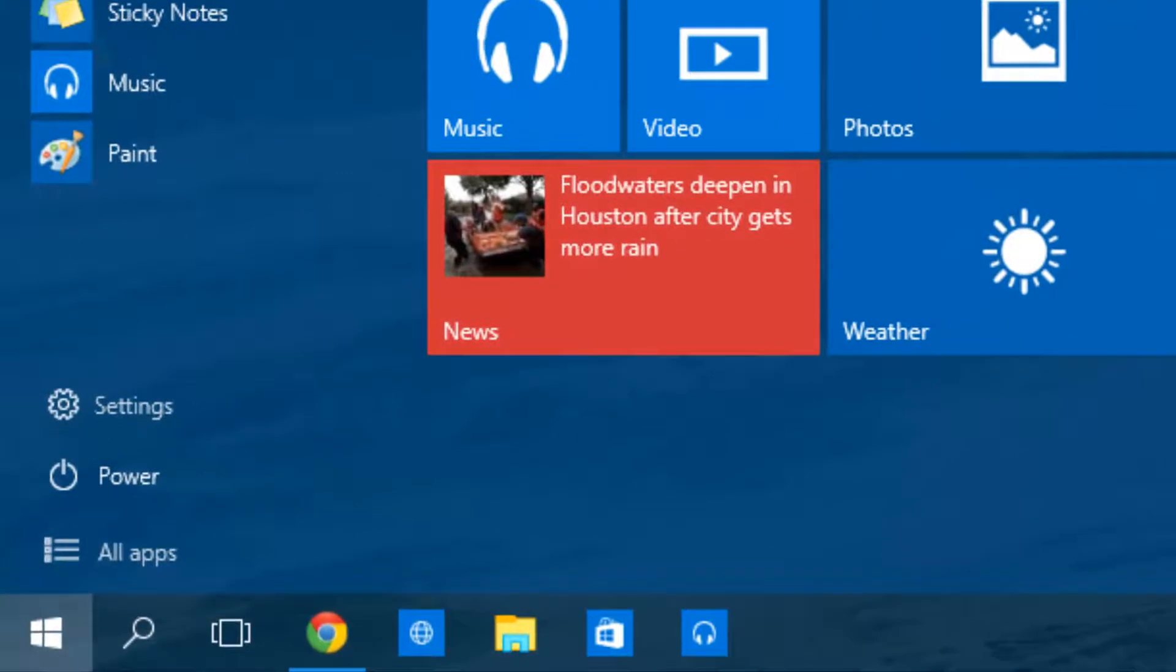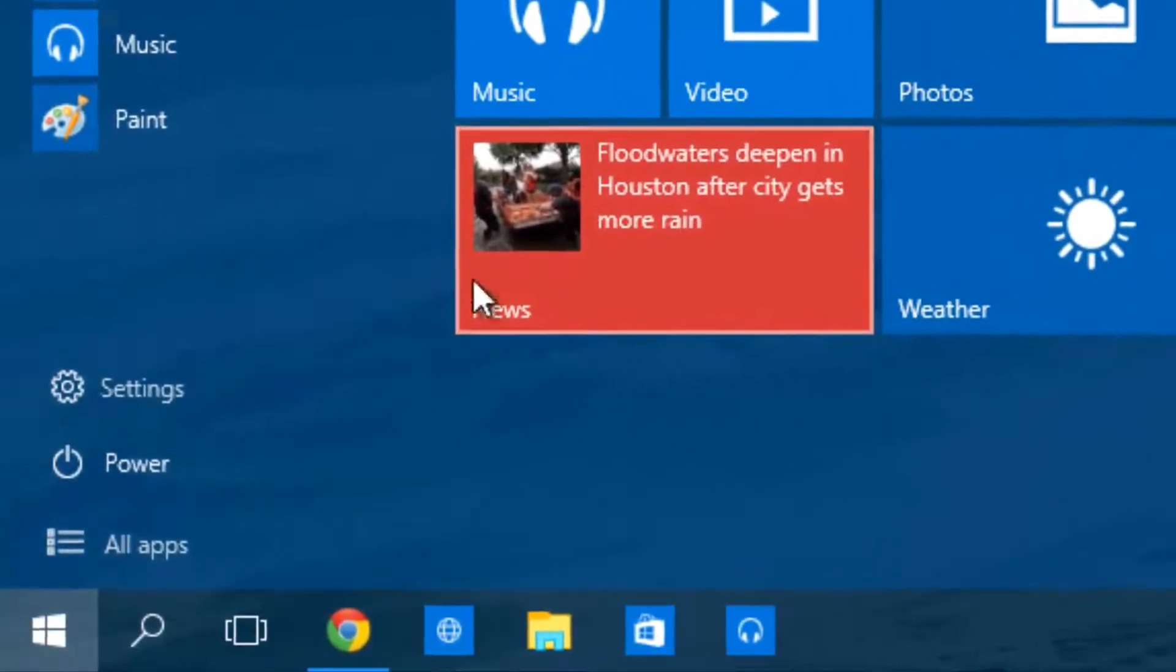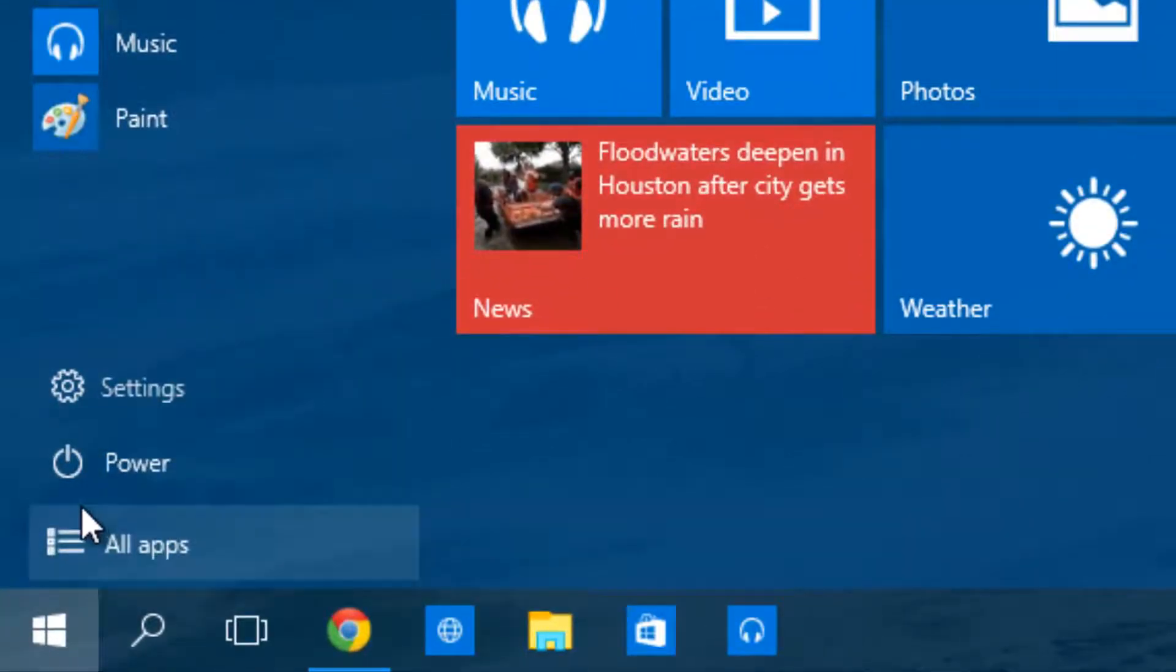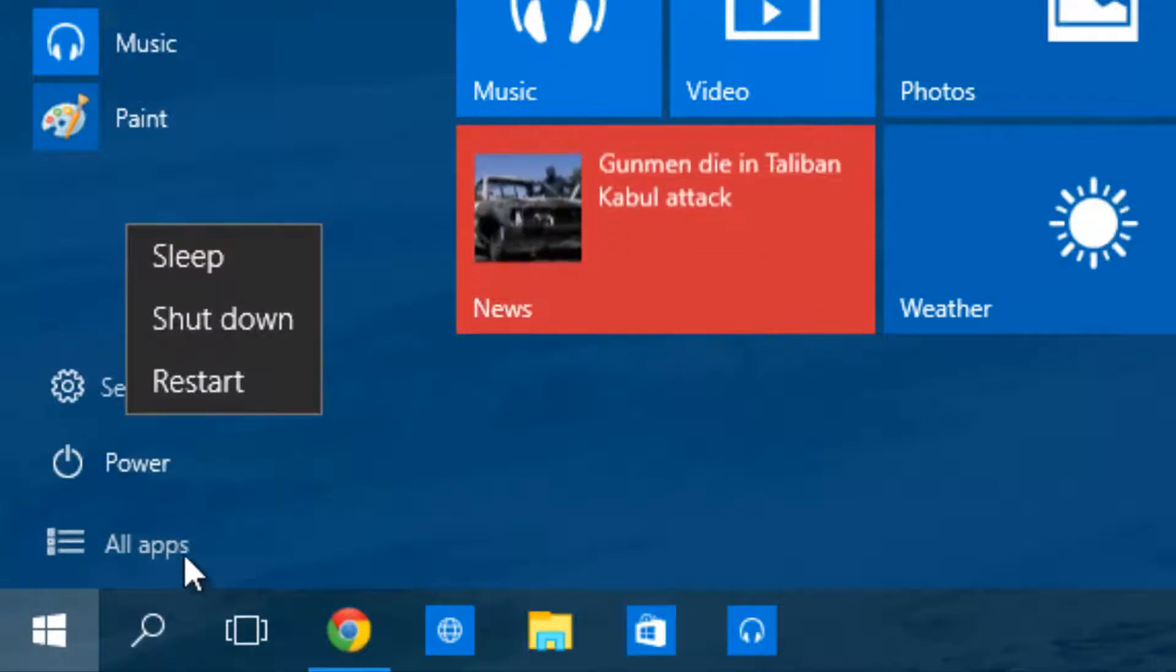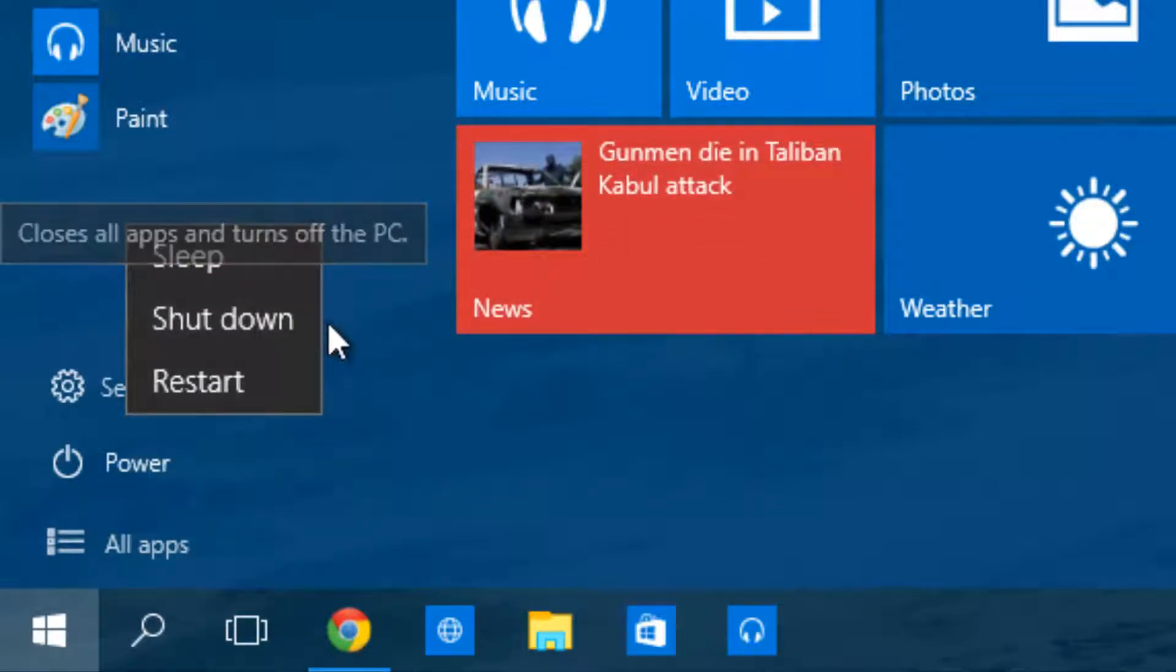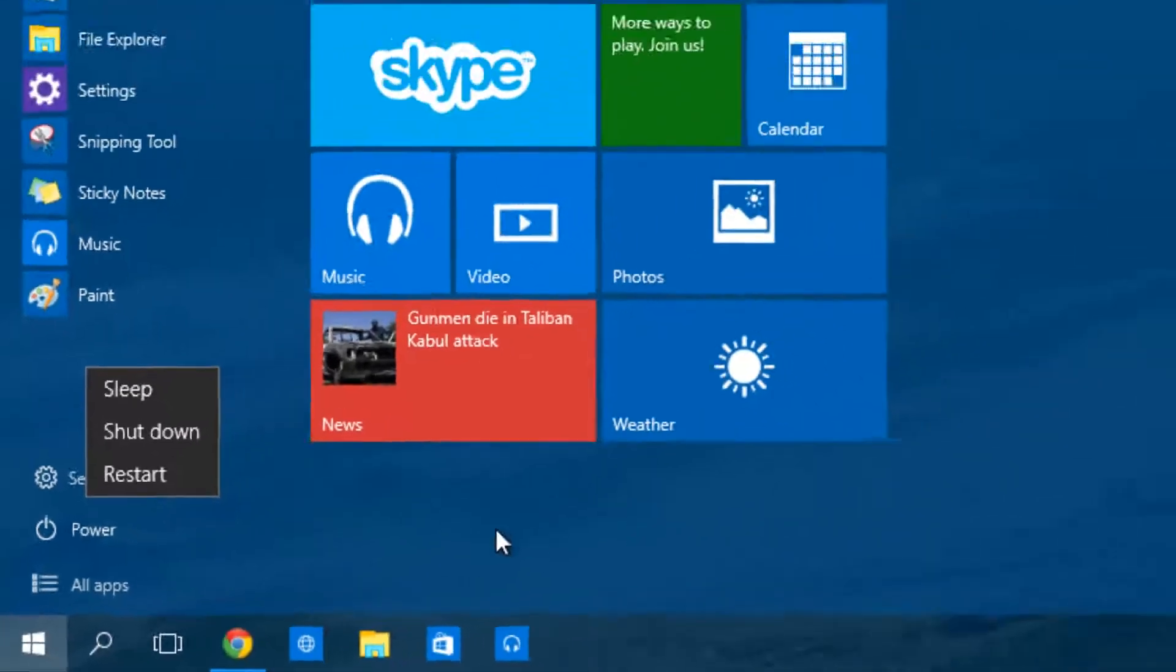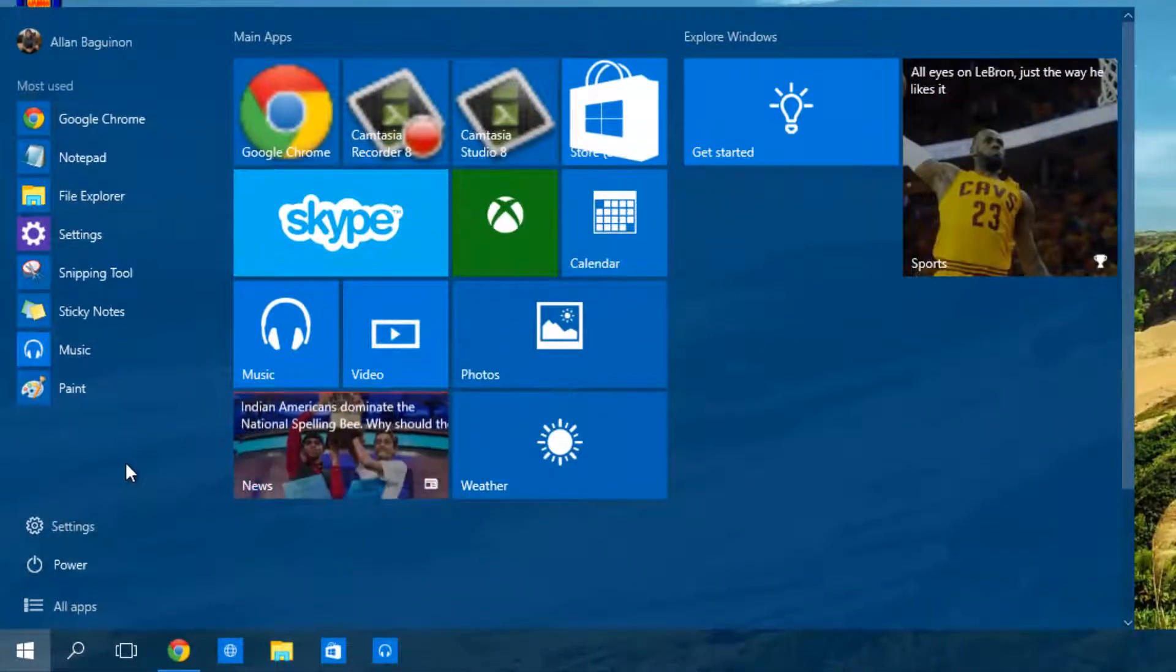In my opinion this is quite bad because we can have issues with people clicking on power when they intended to click on all apps and they might shut down their computer and have some issues. So that's one of the opinions I have about the start menu.